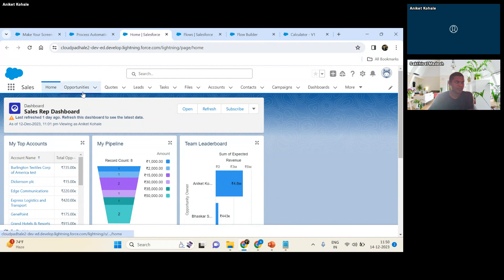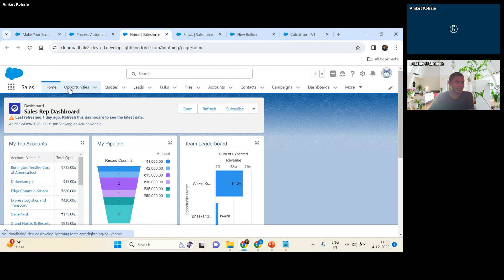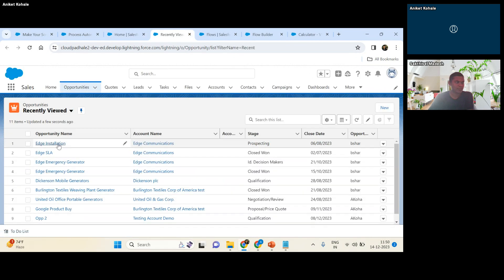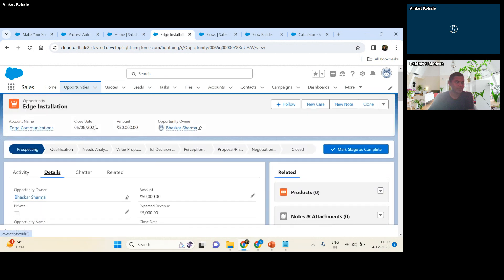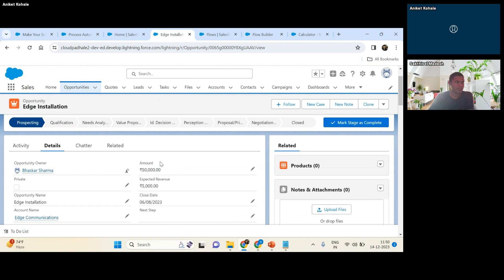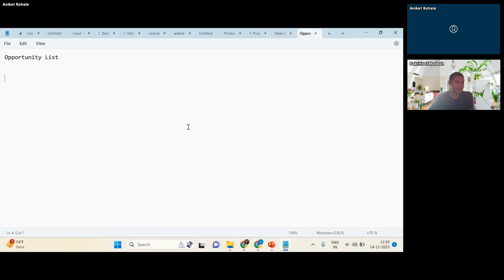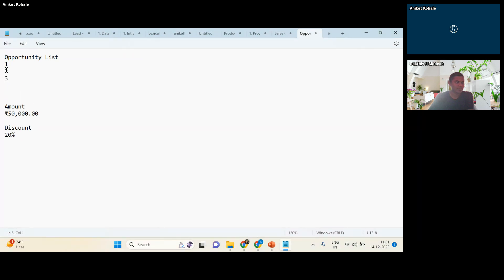The client requirement is: on the home page, show a screen where the user sees the opportunities list. The user selects an opportunity and we display output — specifically a discounting calculation. For example, let's say 'Age Installation' opportunity has an amount of 50,000 INR and a 20% discount is applicable. The user sees the list of opportunities, selects one, and we calculate and show the discounted amount. This example is also available in Salesforce documentation.